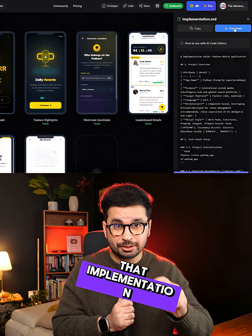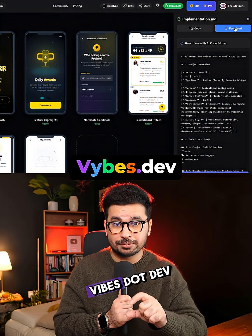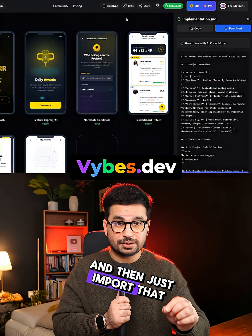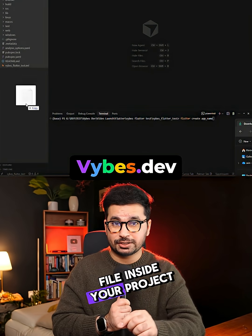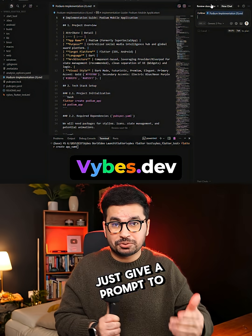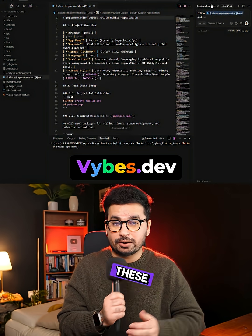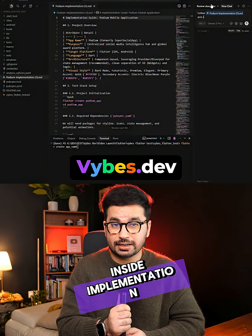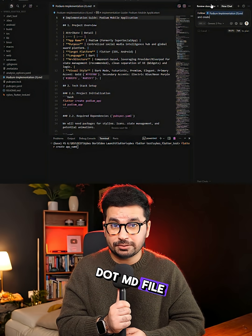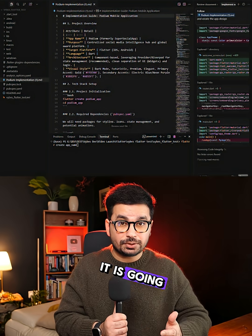Next, just download the implementation.md file that you created on Vibes.dev and then import that file inside your project. That's it. Now just give a prompt to your AI code editor and ask it to follow the guidelines inside the implementation.md file, and your AI coding agent is going to do everything for you.